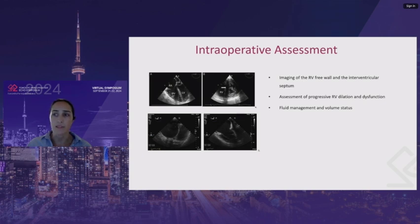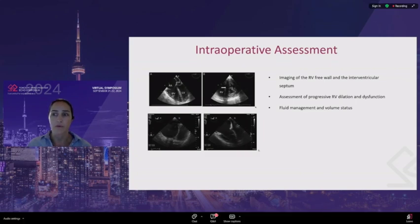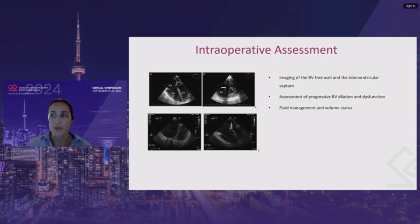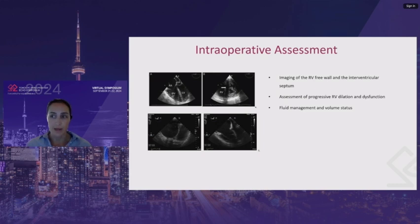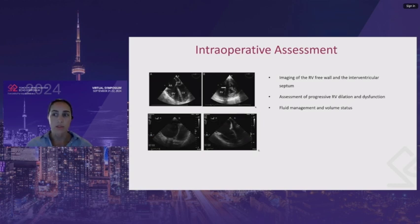If there is a pre-existing PFO or ASD with left-to-right flow, the cross clamp can cause a reversal of that shunt, causing worsening hypoxemia. TEE should be used to evaluate the interatrial septum and worsening tricuspid regurgitation. Once the clamp on the pulmonary vein and left atrium has been released, you will see some micro-bubbles in the left atrium and left ventricle, which can cause some regional wall motion abnormalities — these should be temporary. Ongoing bubbles are concerning for an air embolism on the left side of the heart and should prompt inspection of the bronchial anastomosis for a leak.